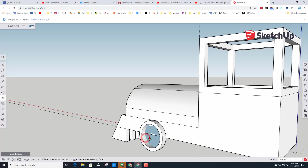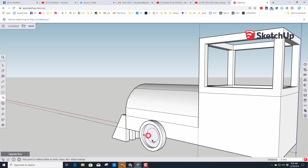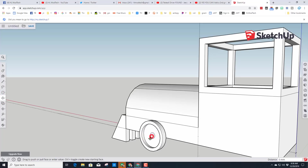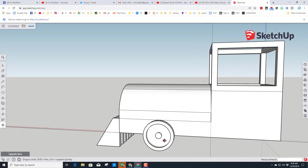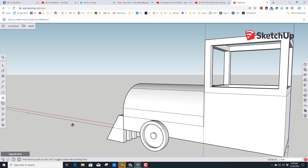Switch to the Offset tool and type 3 to make these look like train wheels. Switch back to Push/Pull and push that ring in 3 millimeters. Then use Offset one more time — click the inside face, type 9 and press Enter. Return to Push/Pull, grab that inside piece and pull it out 2 and press Enter. You've just made an amazing wheel!